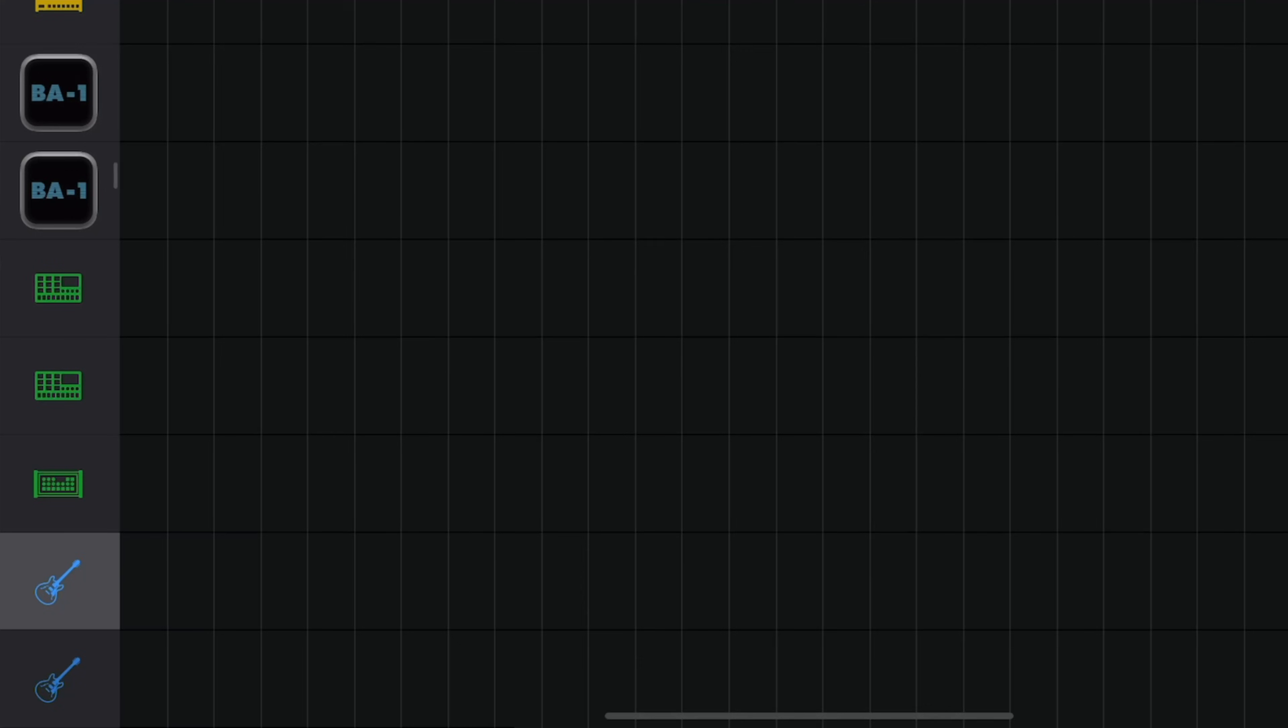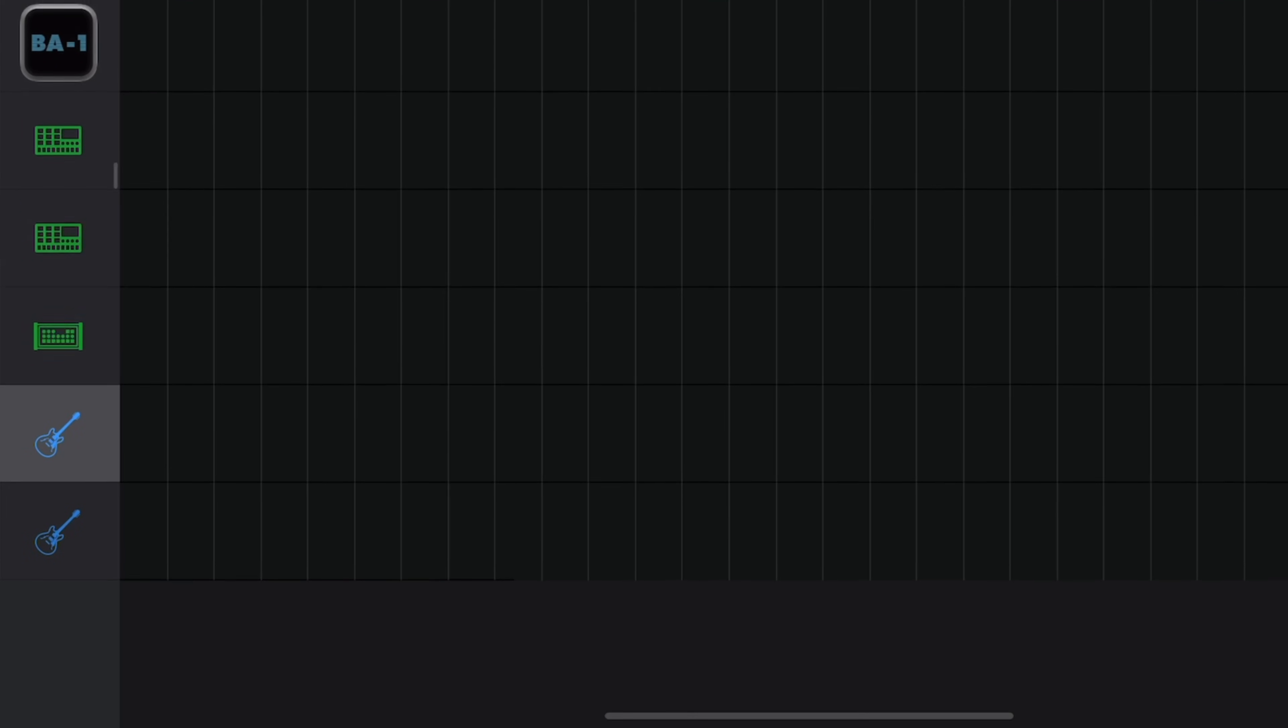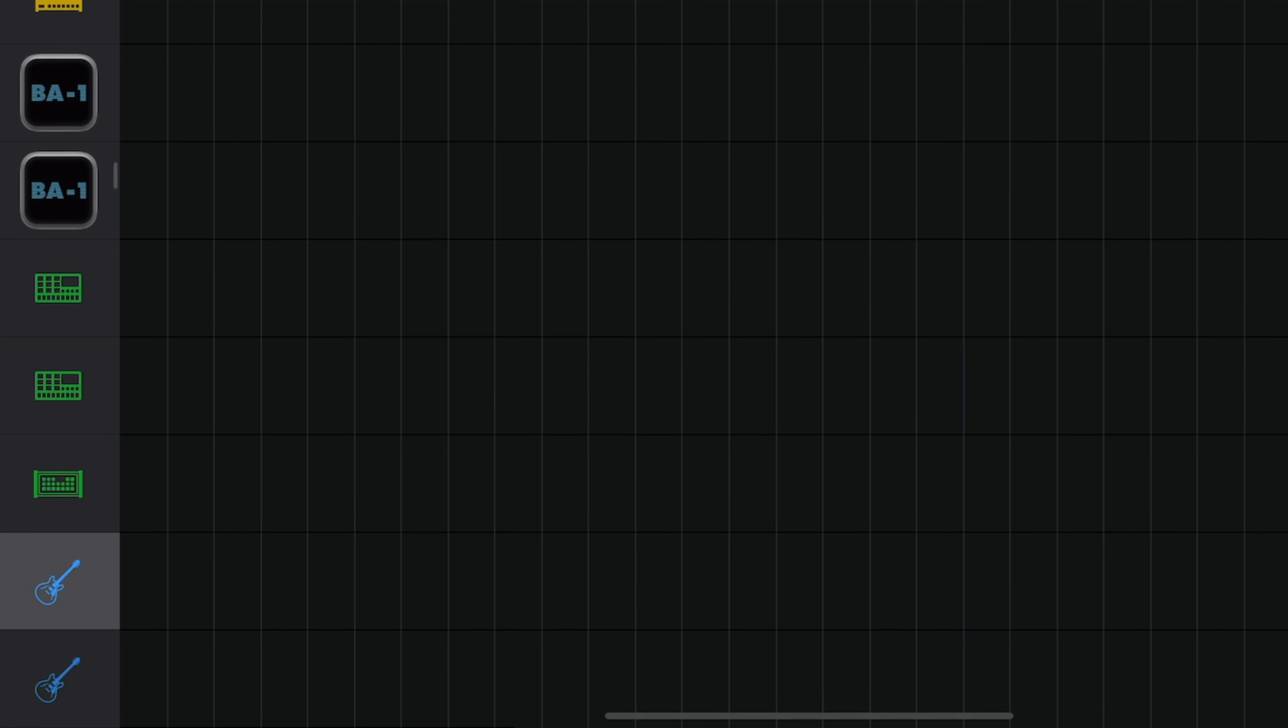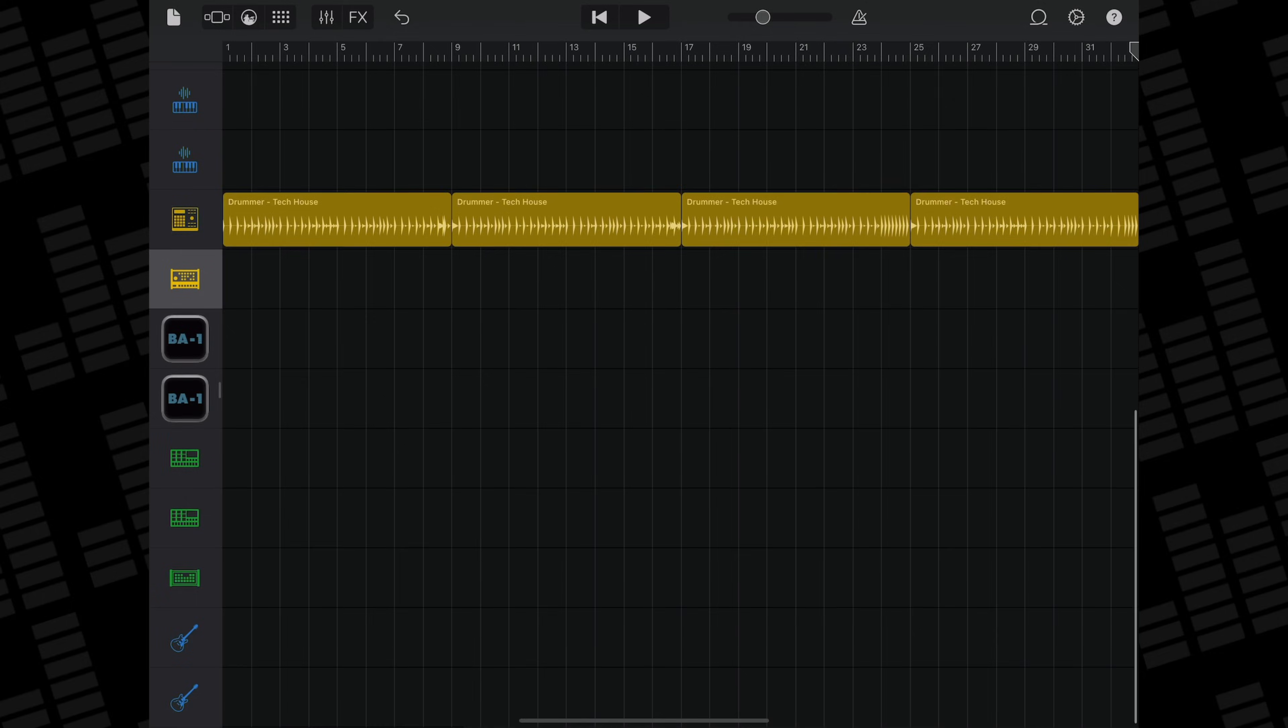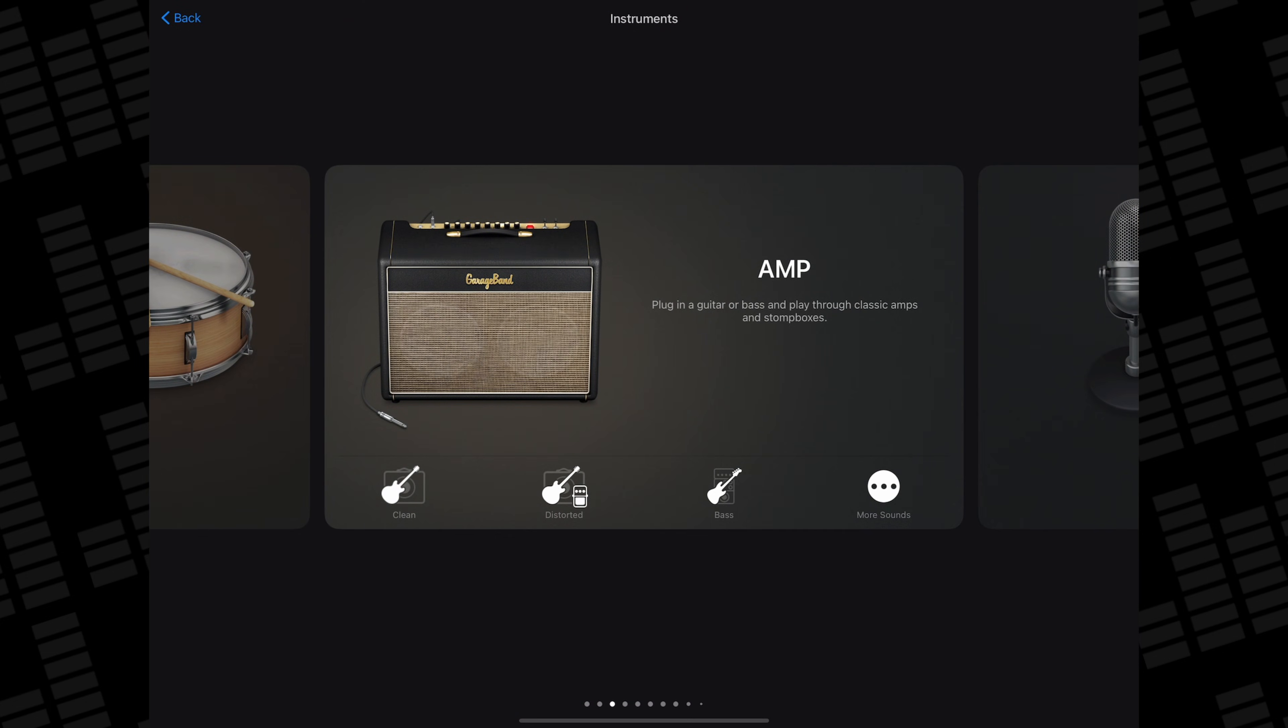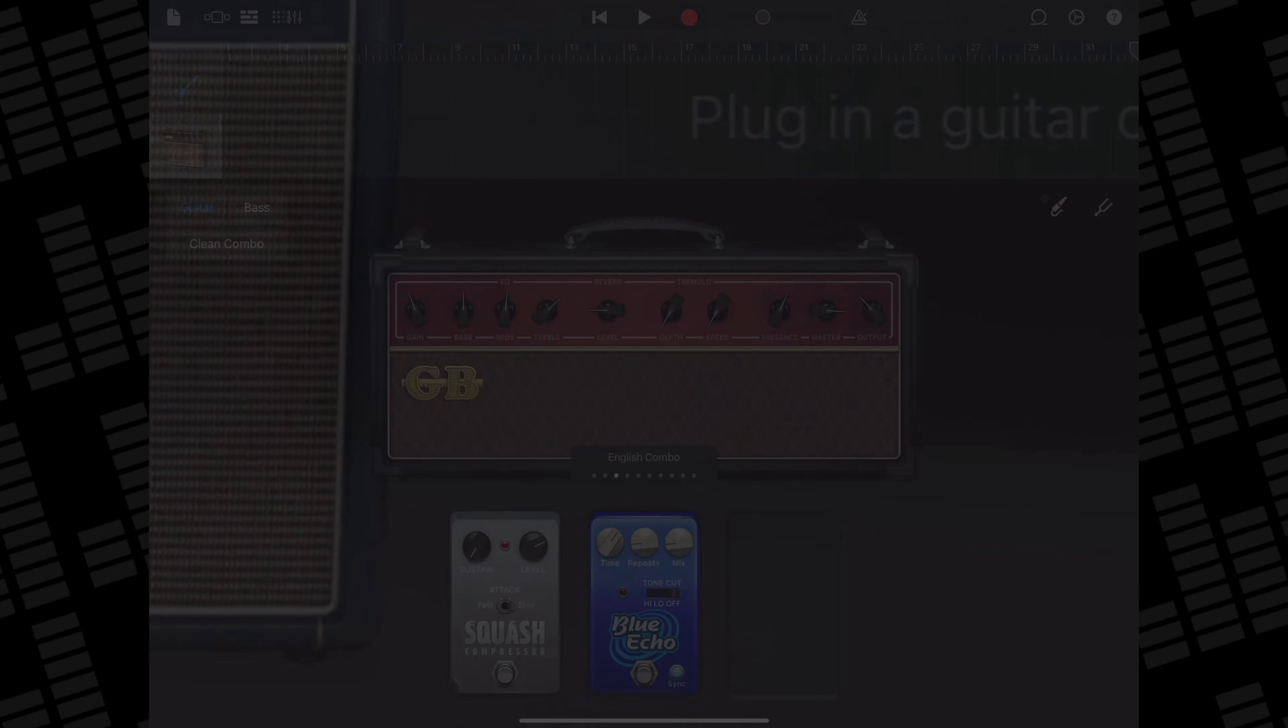In GarageBand for iOS, you can use a maximum of 32 tracks in a project, and for some people, that's absolutely more than enough. If you're getting to the stage where you're creating larger projects with multiple vocal layers, large multi-track rhythm sections, etc., you might start to want more tracks to work with.